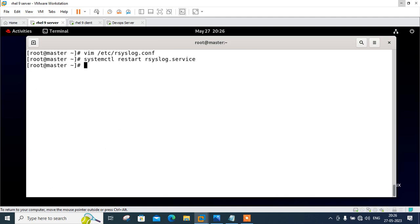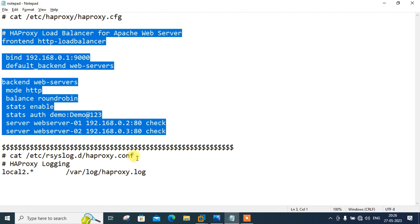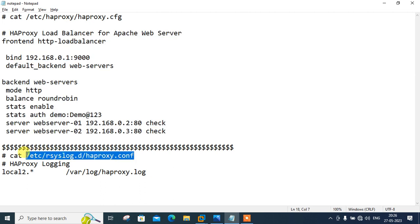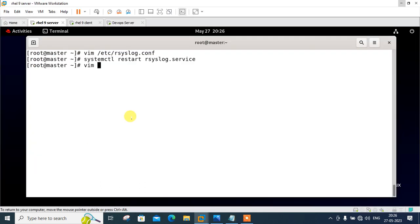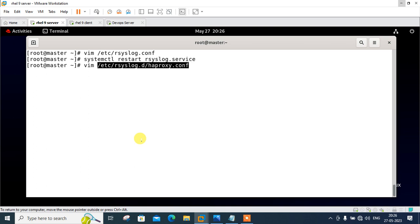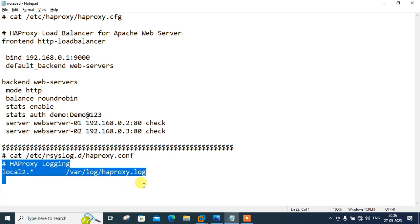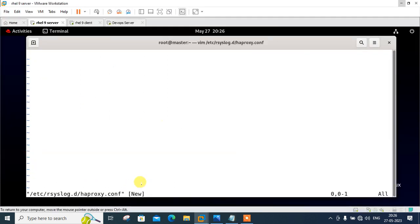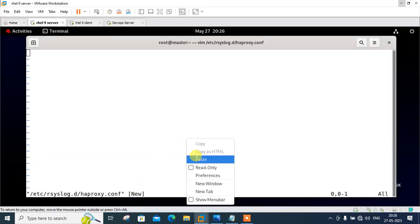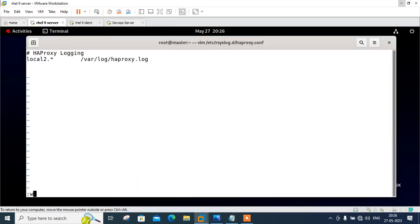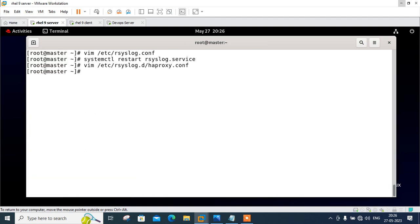Now we need to create a rsyslog configuration file for setting HAProxy log file location. I will make a file under /etc/rsyslog.d directory named haproxy.conf. Here I will put only two lines: HAProxy logging with facility local2 and priority star, which means every kind of priority like error, emergency, warning, info, critical, anything. I need to redirect to /var/log/haproxy.log file. Save and quit. Now restart the log services to load the changes. Restart the services. Perfect.